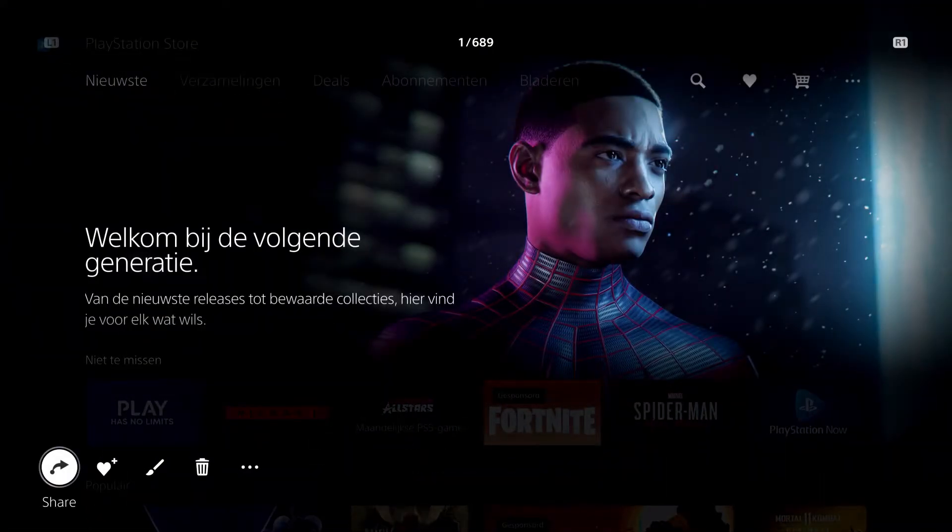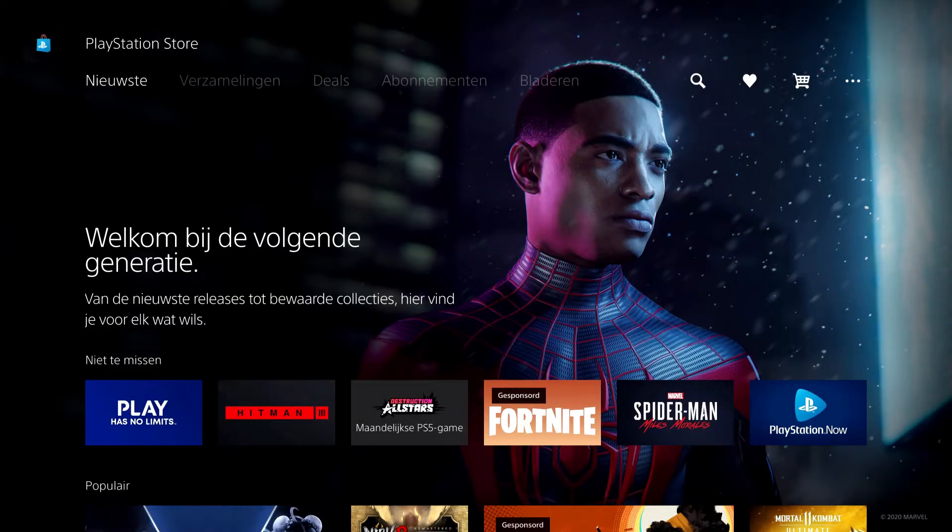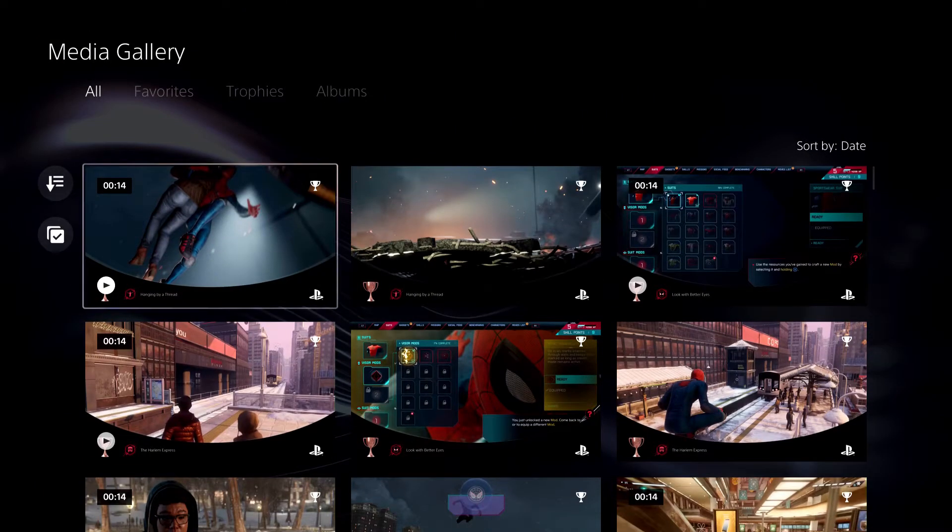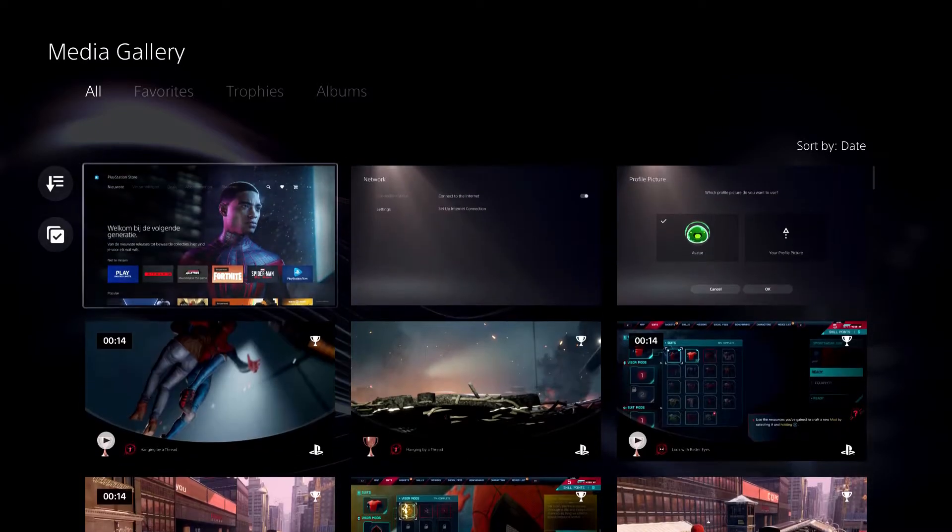So it's actually that simple, guys. That's how you can check out your screenshots and stuff like that. This is what I want to show you.